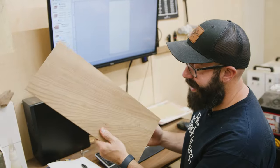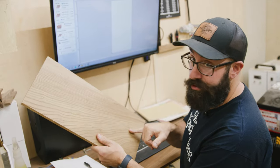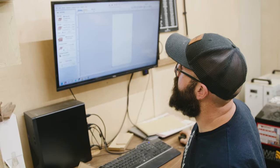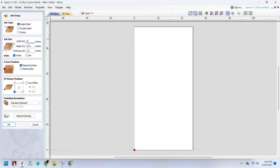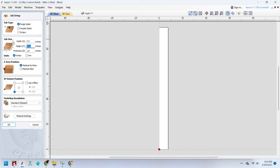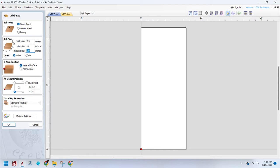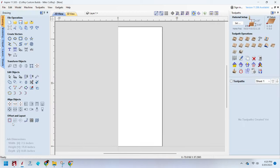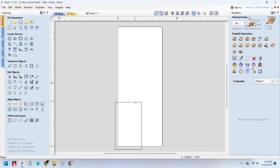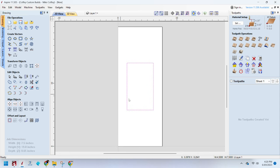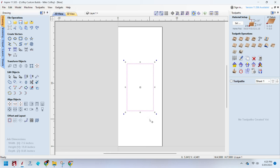With our piece in hand and our dimensions written down, I'm going to set up the job in the software. Our width is 7.5, our length is 19 inches and our thickness is 0.65. We're going to set our Z0 position to reference off the machine bed because we're going to use my other CNC, which really only works off of the machine bed. We want to make some little valet trays. We're going to do two and make them like four and a half inches by 7.5 inches.